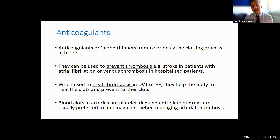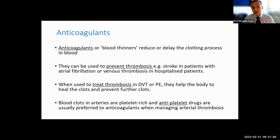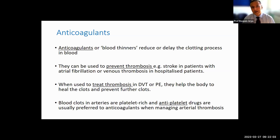We do have another class of drugs called thrombolytics that can dissolve clots, but they are used much more sparingly — usually in patients with big venous thrombosis or with stroke — because there is an increased risk of bleeding. Blood clots in arteries are typically platelet-rich, and therefore antiplatelet drugs like aspirin or clopidogrel are usually preferred to anticoagulants when managing arterial thrombosis, for example after a heart attack or a stroke.